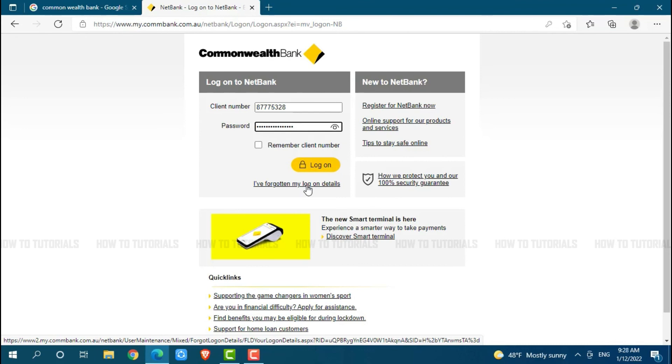Then you will be able to recover your login details. Hope this video is helpful for you all on how to log into the online banking account of Commonwealth Bank. Thank you.